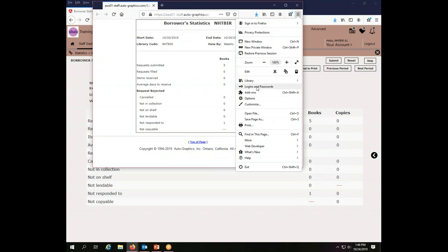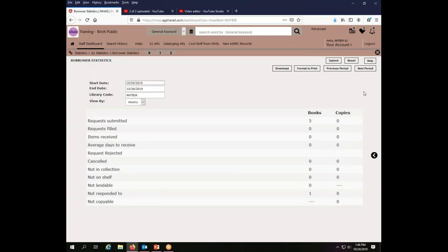which is built in here somewhere. Print, there we go. But what you will get exactly is going to vary depending on your browser. But these reports can be downloaded and they can be printed.